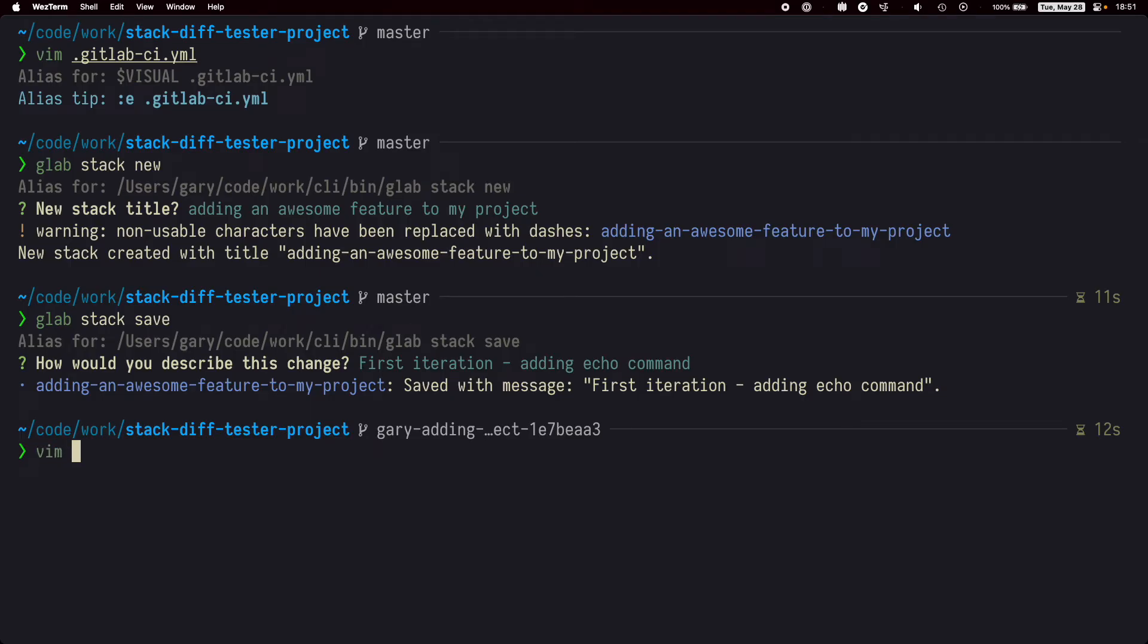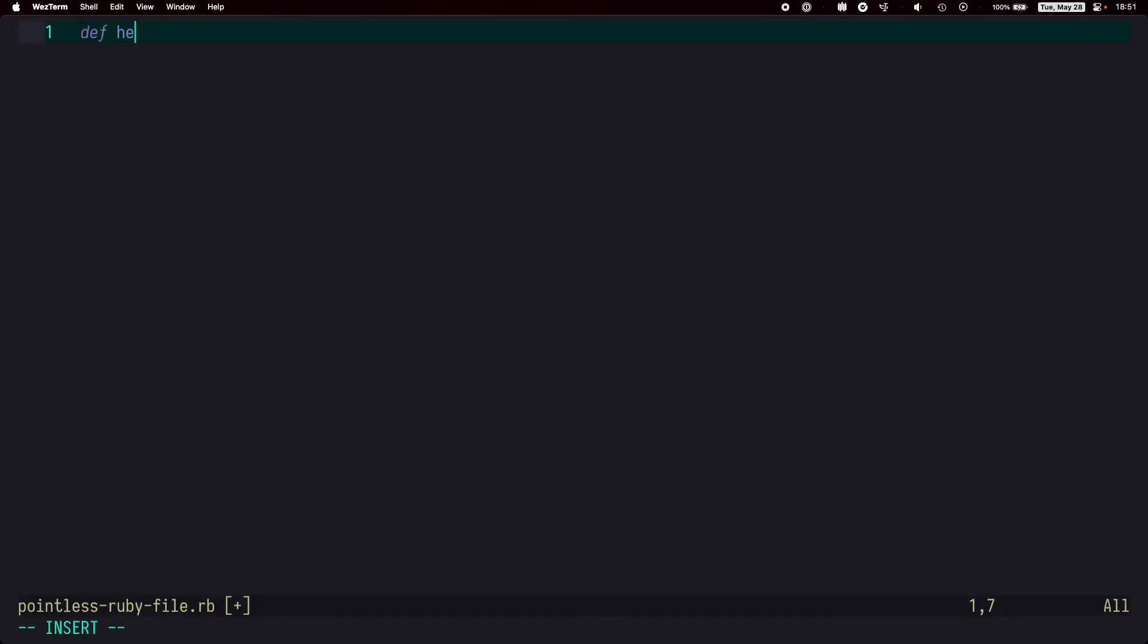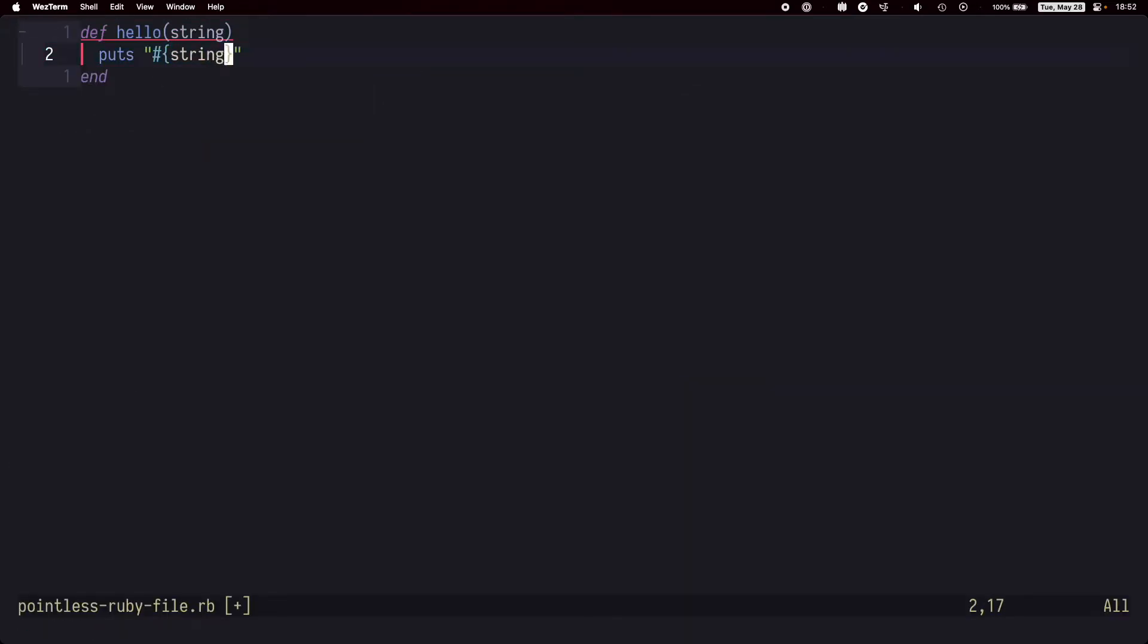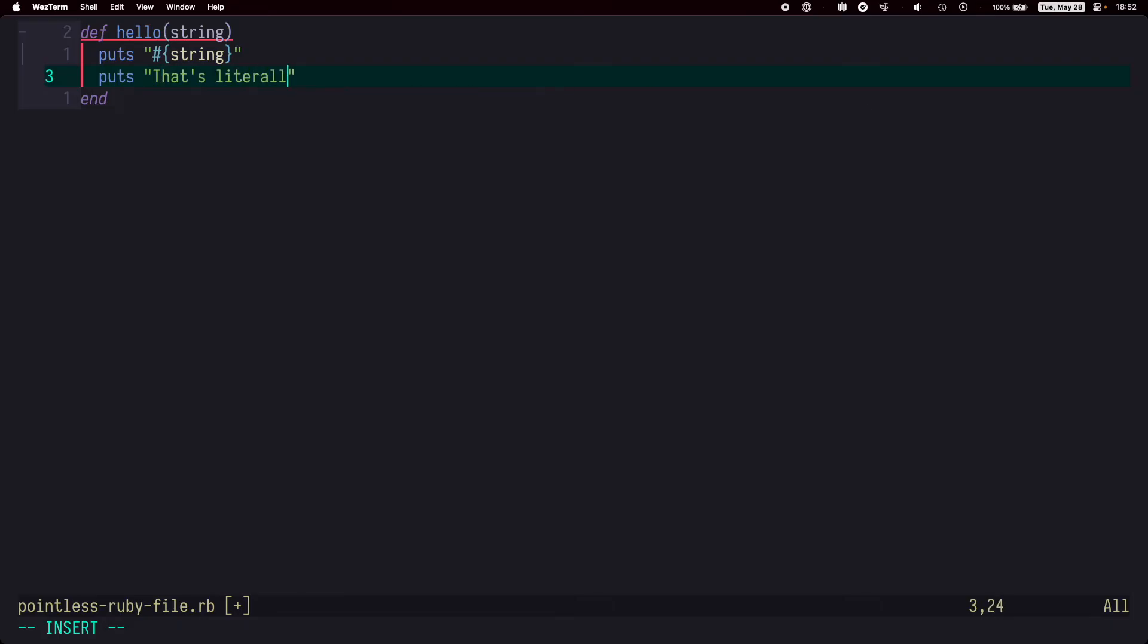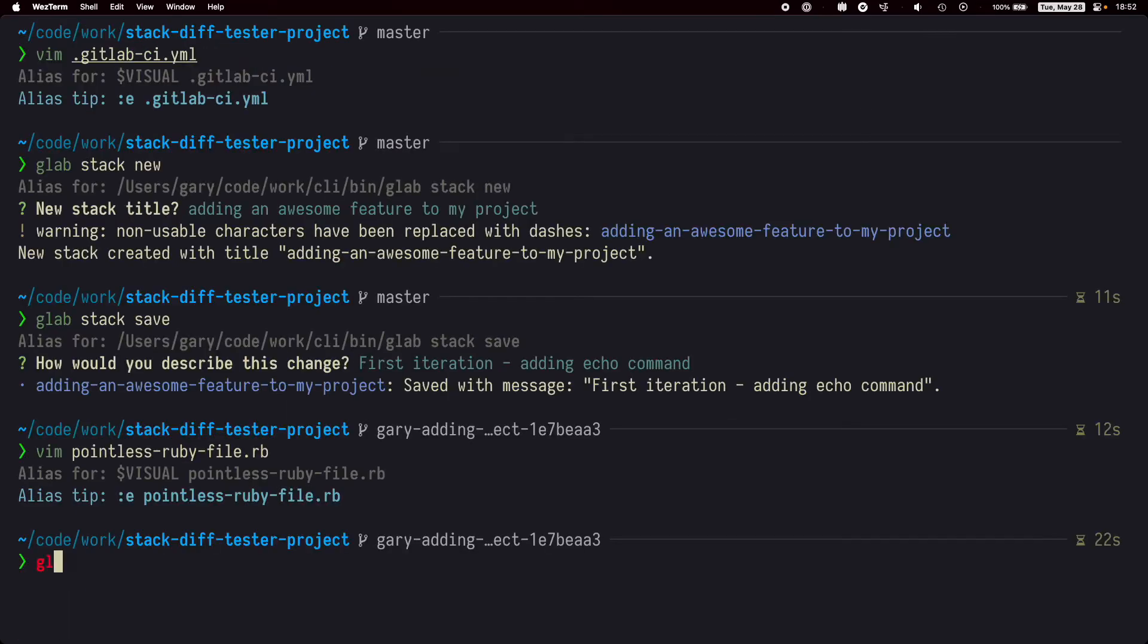So let's make another change. Then we'll run glab stack save again, but this time we'll pass the -m flag and specify the message.